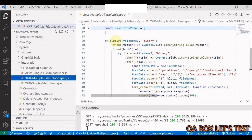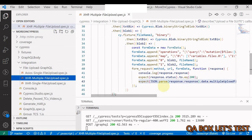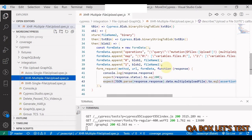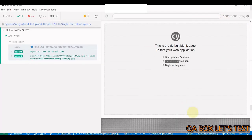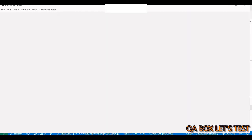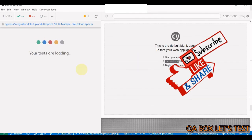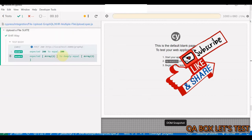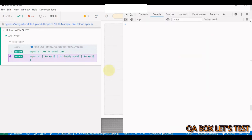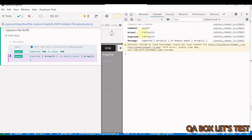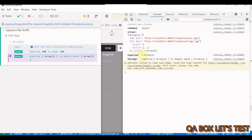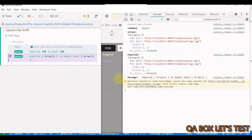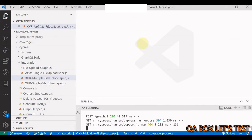The multiple file upload test also uses XHR. The key difference is nested cy.fixture calls - the first reads file one, then the second reads file two. The same form-data structure follows. The assertion checks the array of returned URLs. Running the test confirms both files upload and the assertion passes.